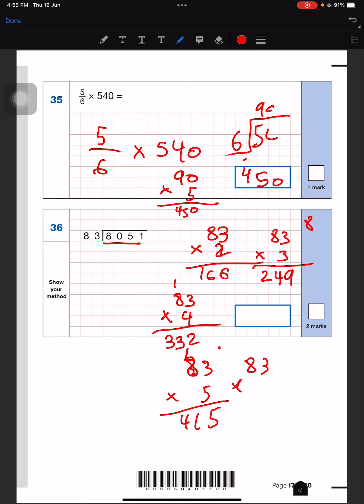Now we do it by 6: 6 ones are 6, 6 twos are 12, 6 threes are 18 — so it's 18 there. And now 8 times 6: counting 6, 12, 18, 24, 30, 36, 42, 48.